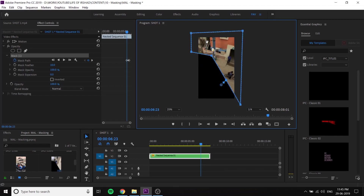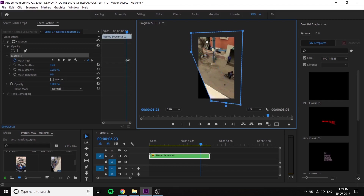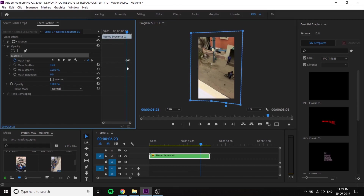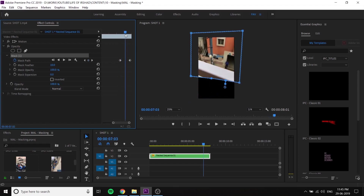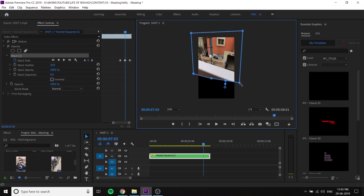If you zoom in, you can see the arrow mark and move it. You can select the keyboard and select the arrow. If you zoom in, you can see the arrow in the infinite. If you zoom in, you can see the moment.